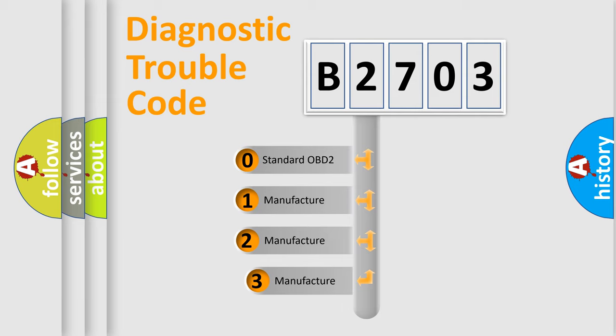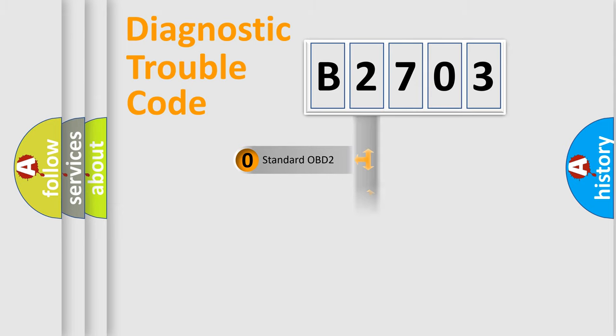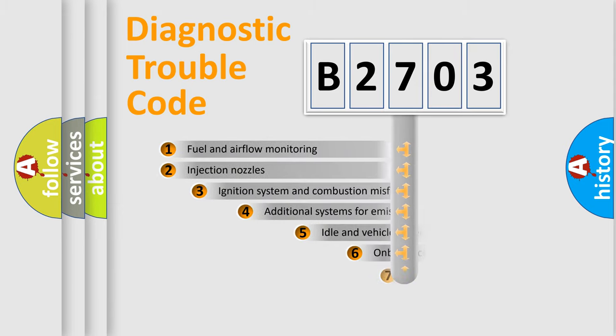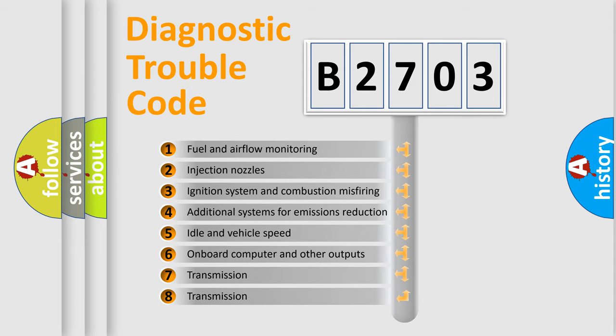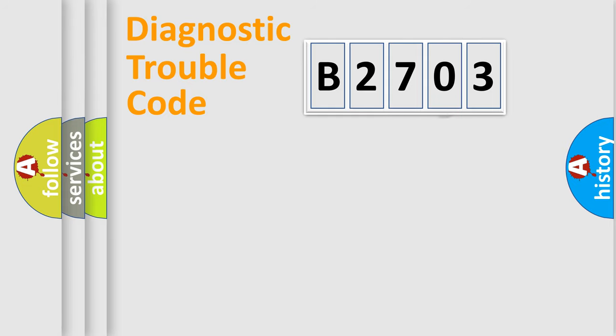If the second character is expressed as zero, it is a standardized error. In the case of numbers 1, 2, or 3, it is a manufacturer-specific expression of the car error. The third character specifies a subset of errors. The distribution shown is valid only for the standardized DTC code.